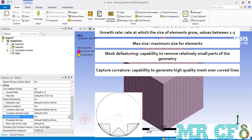Next is capture curvature, which is the capability to generate high quality mesh over curved lines. Underneath it, you will find two options: curvature mean size and curvature normal angle. The curvature mean size is the minimum size of the element that can be put over a curved line. As for the curvature normal angle, as you can see in this slide, there is a circle in which three triangular mesh cells are placed. The curvature normal angle has the default value of 18 degrees, meaning the software will create mesh cells over this circle that make an 18 degree angle with the center of the circle.